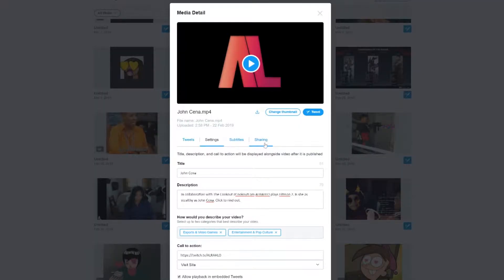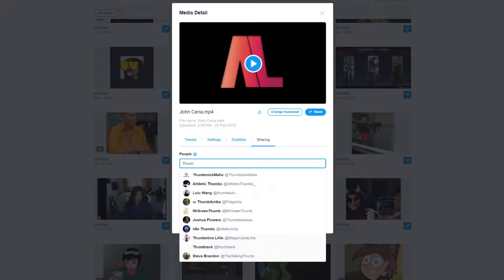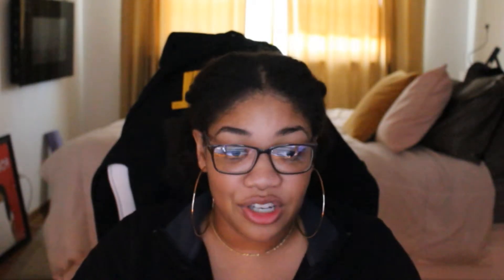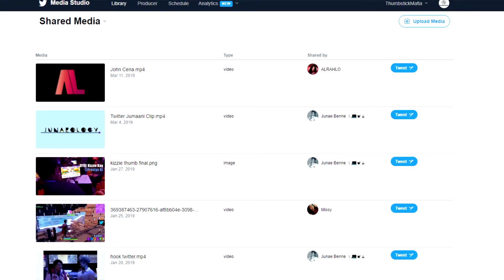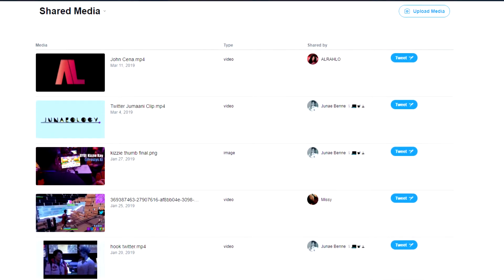The sharing section is where you can share the video. If another user has MediaStudio, you can share the video with them by entering their name in the People section. Once the video is shared with them, the user can then go to their library, scroll to the shared media, and all the videos that were shared with them will show up.